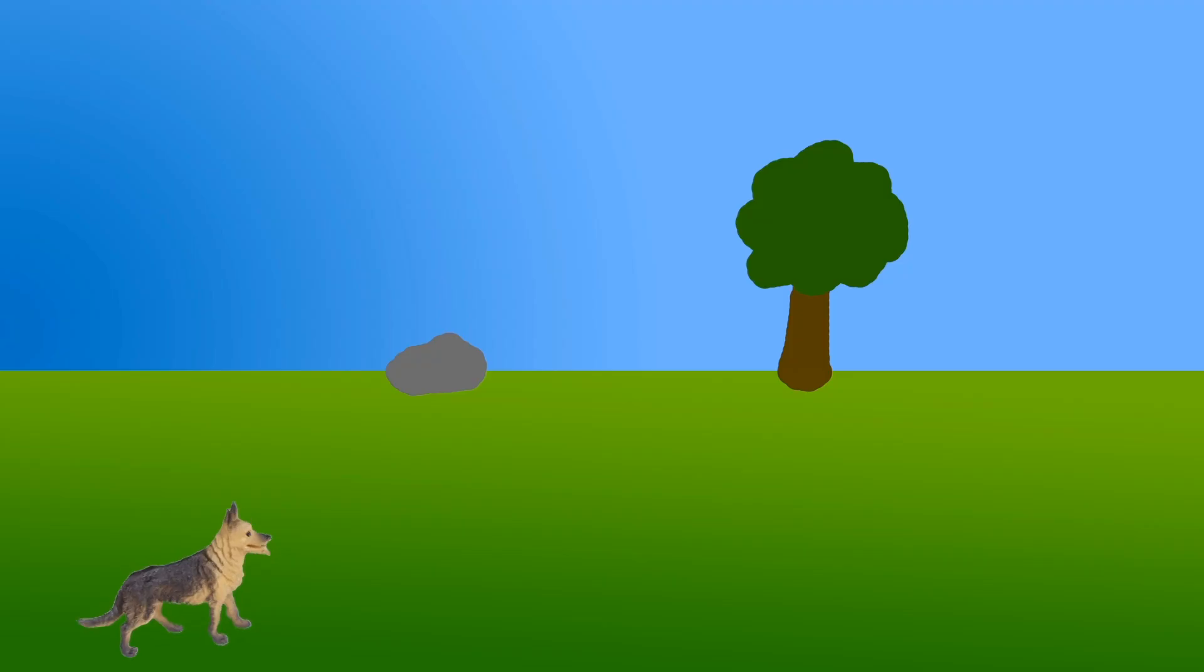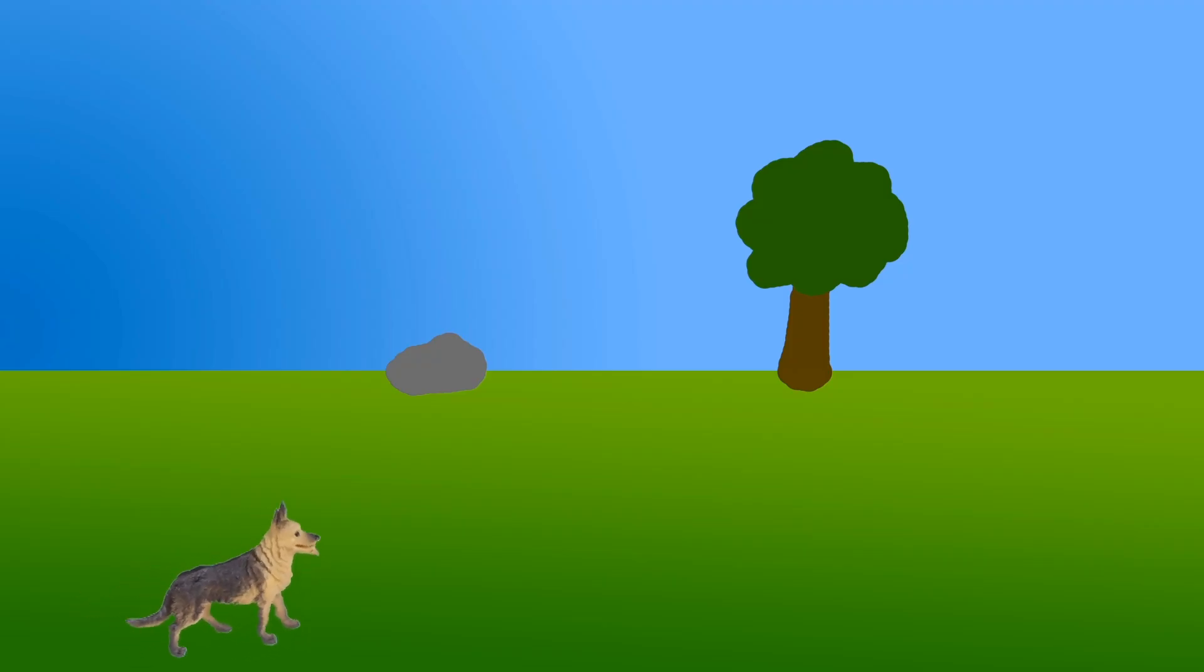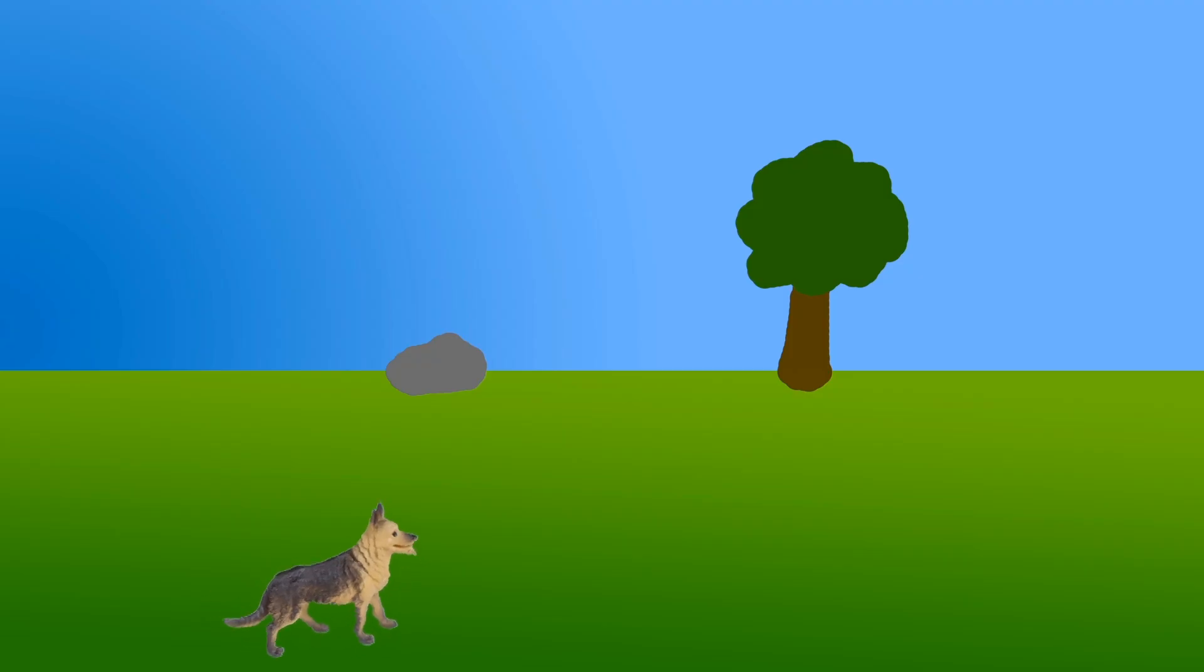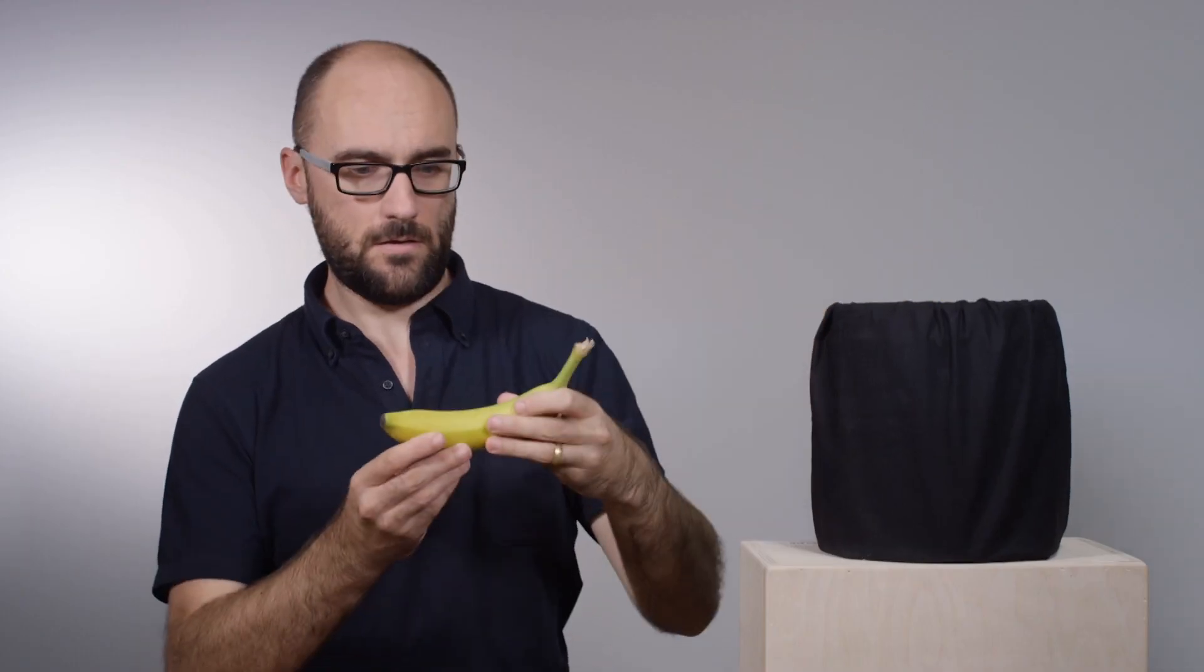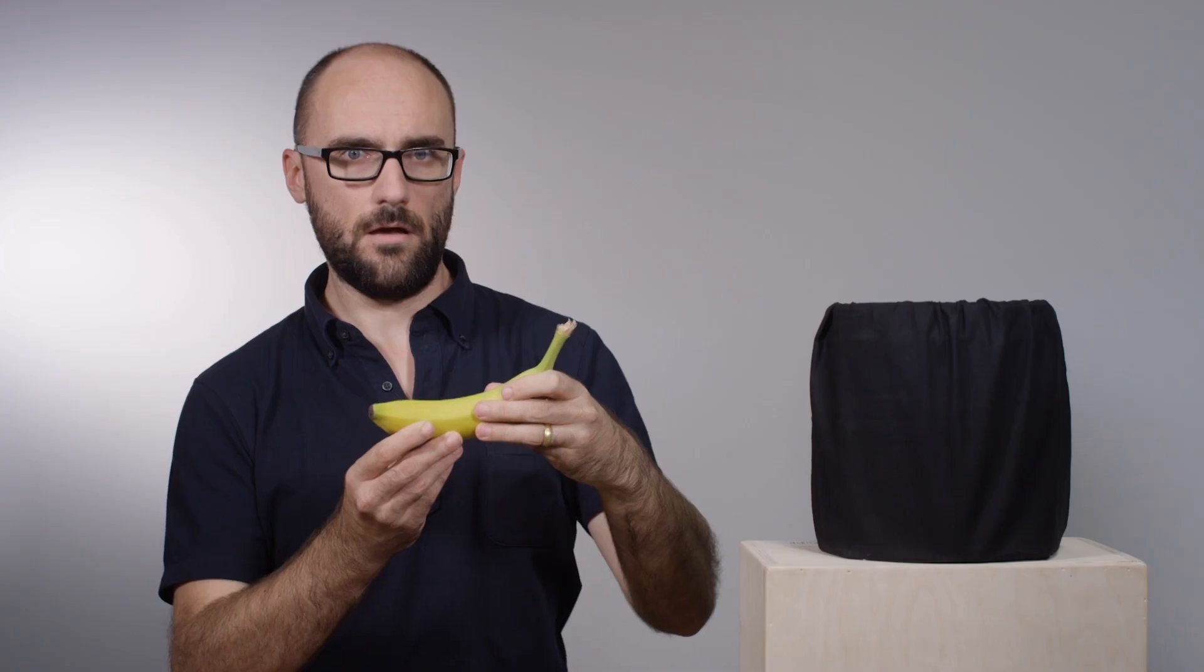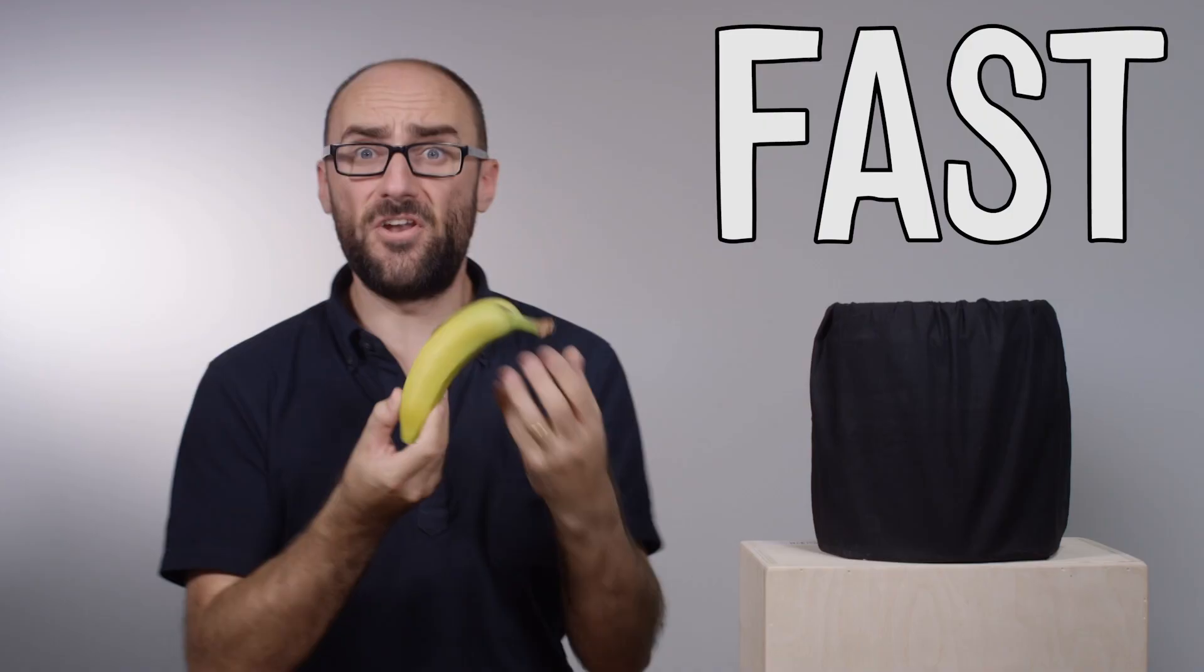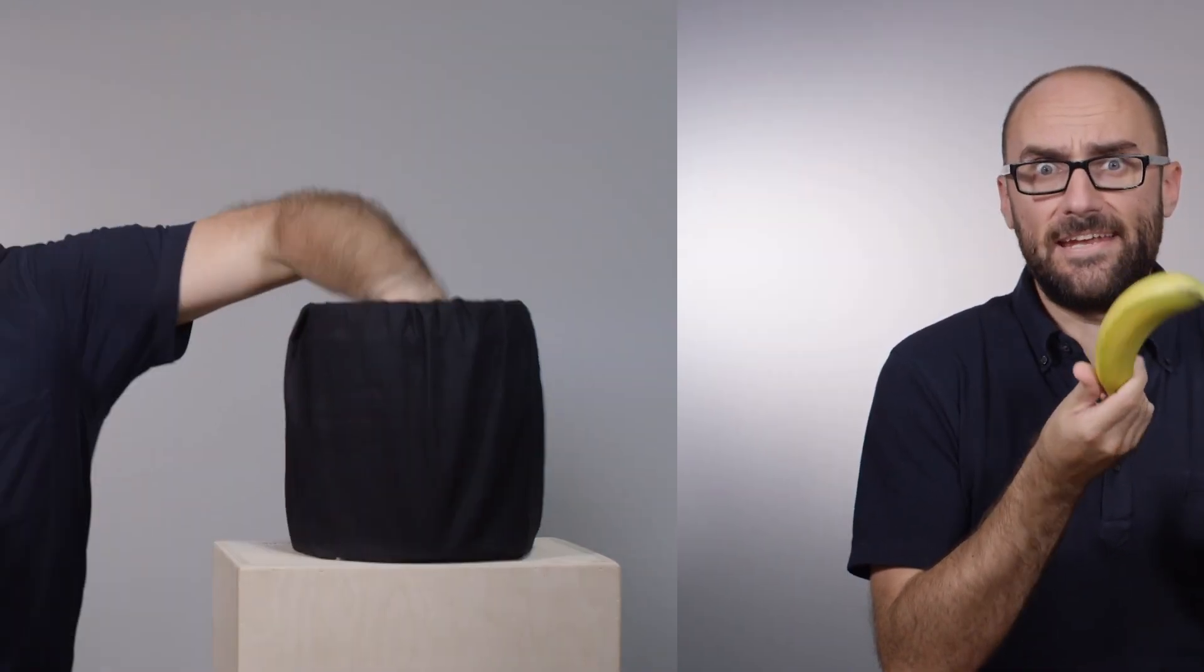That's a pretty fast dog, but I bet we can find an animal that's faster. Can you think of one? Let's see what I have in here. A banana? Bananas aren't very fast. They don't really move at all. Let's try again.